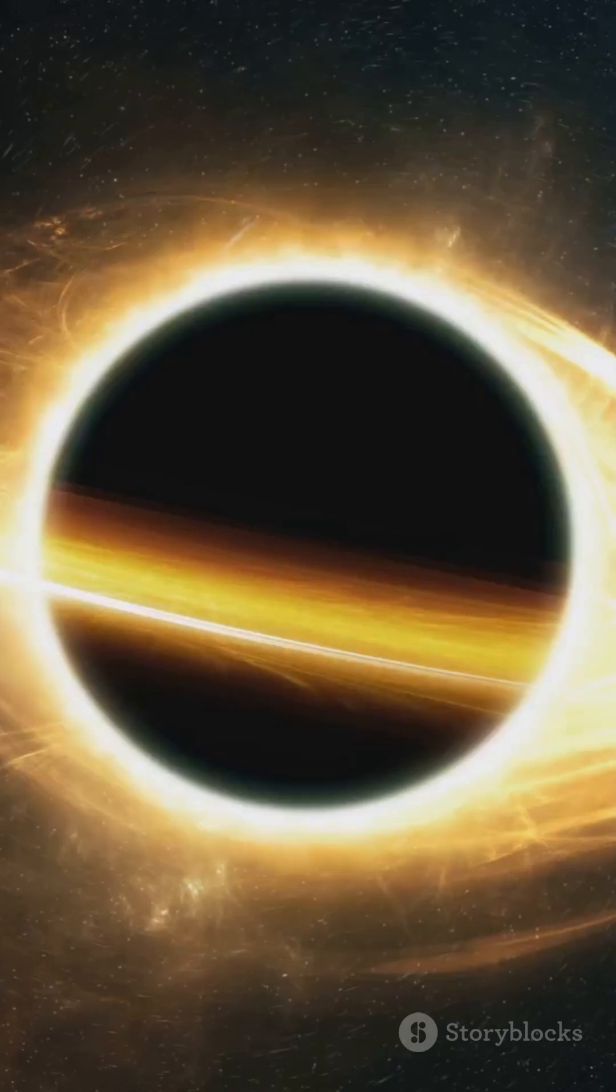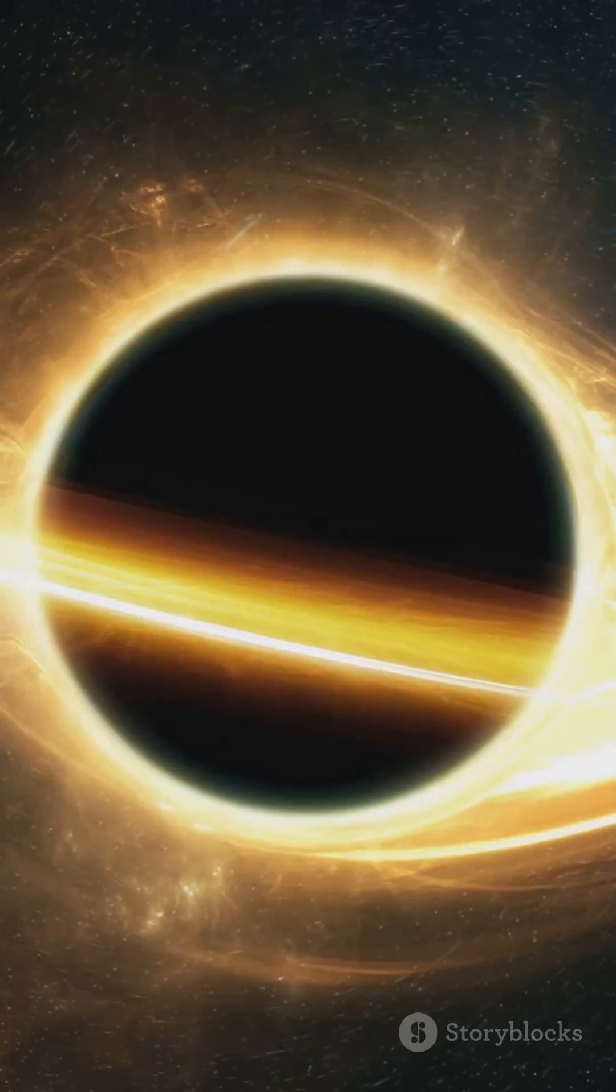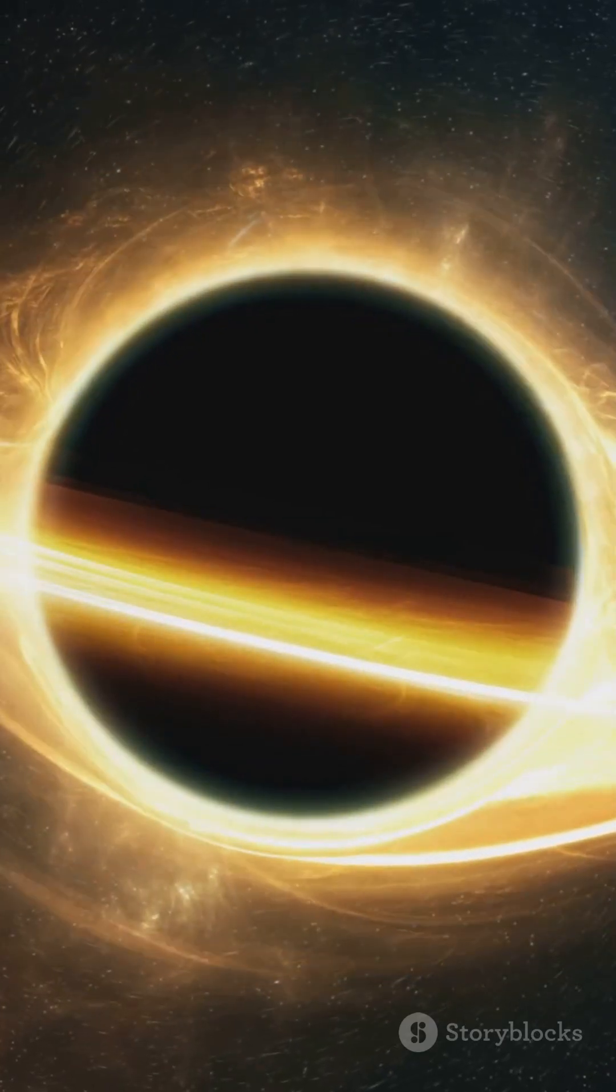Black holes are not just cosmic sinks, they are also cosmic lenses, warping the fabric of spacetime around them.